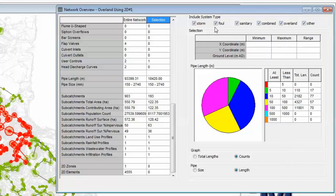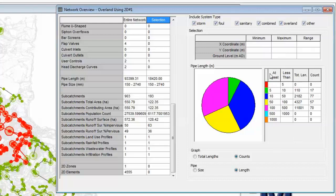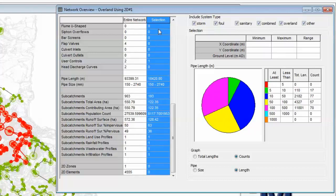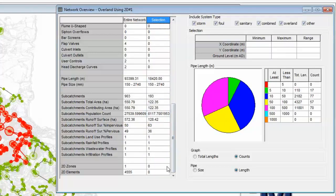We can do a breakdown of system type as well if we wish. We can look at just sanitary systems or just the overland pipes or maybe just the stormwater systems. In each case, as we change our selection, these diagnostics will change as indeed will the breakdown either for the entire network or for a selection if we made a selection in our system.